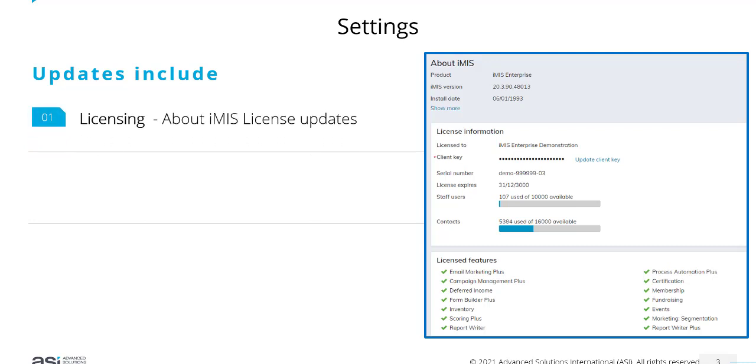Key settings updates include information about licensing. When you go to your About iMIS page, the user interface looks very different. It gives you more information about your licensing, licensed products, and licensed users.